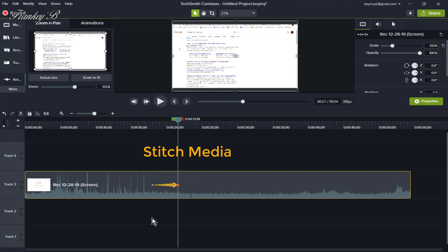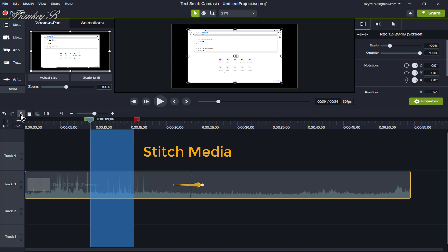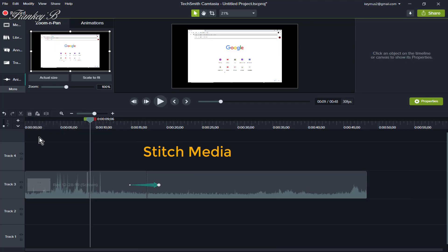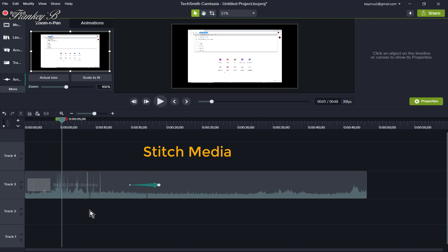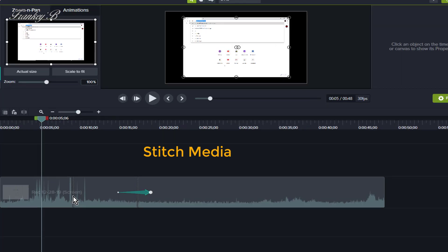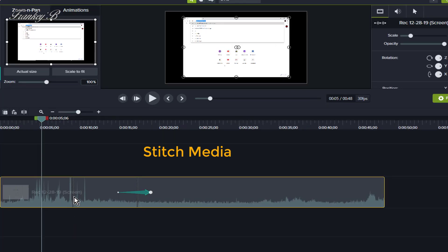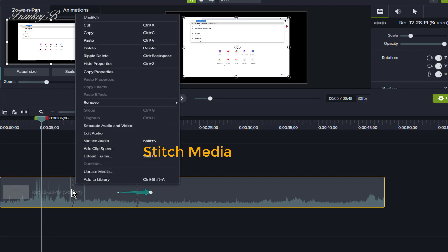The second way stitching works is: if you select part of a clip and choose Cut, this will cut out the selected media and stitch both parts of the clips together. And to undo the stitch, click on the undo tool, or right click and select Unstitch.